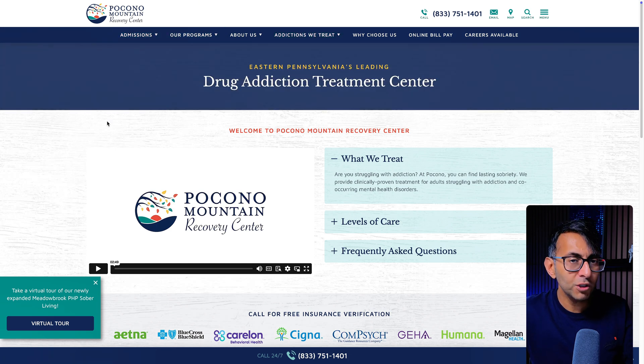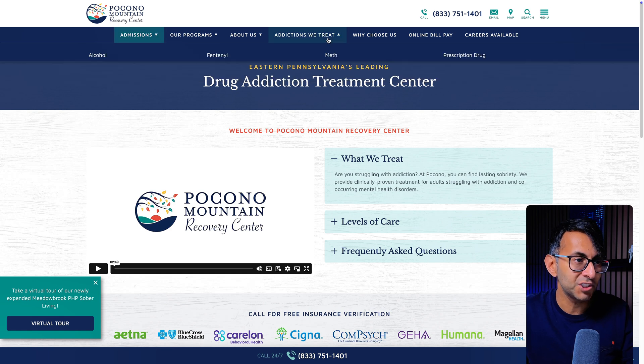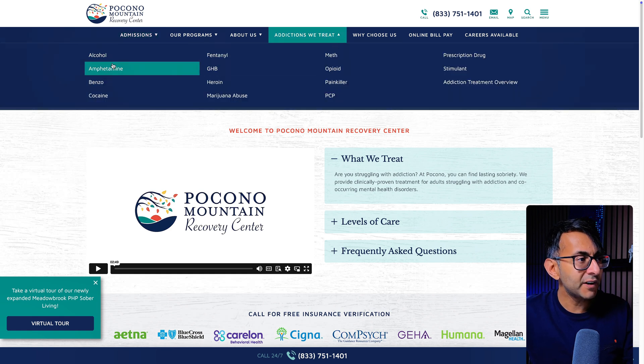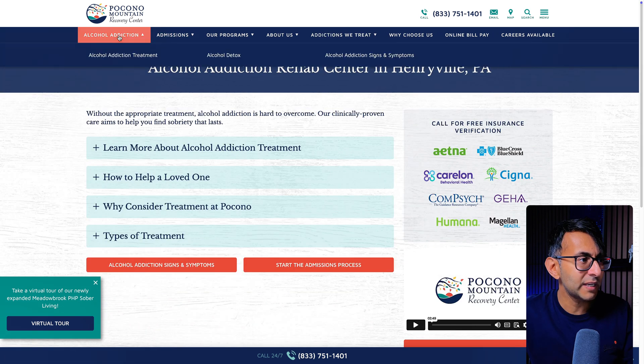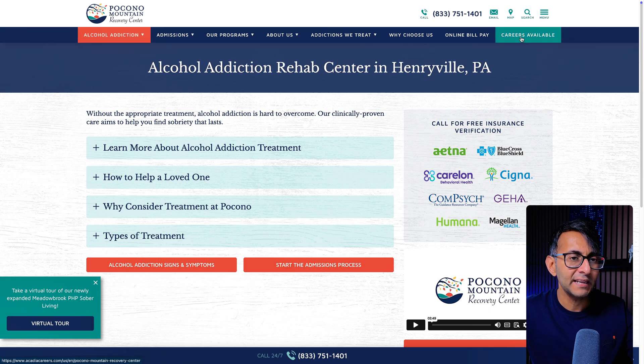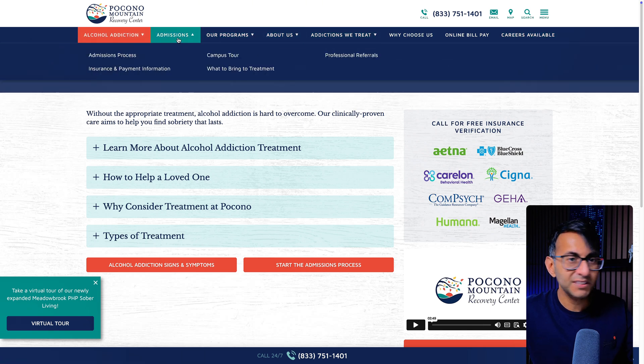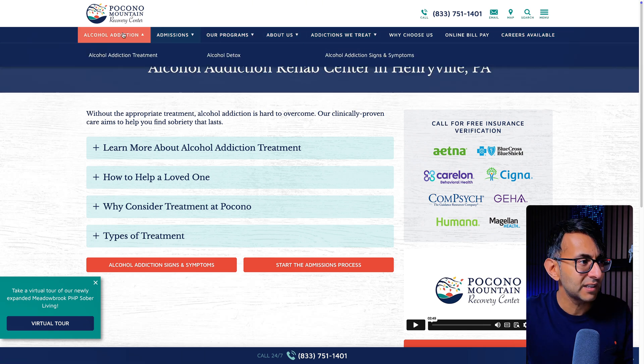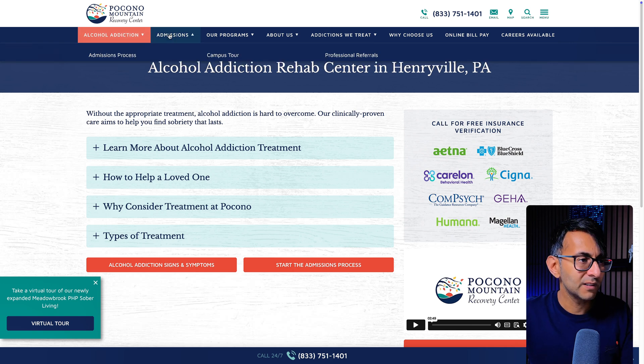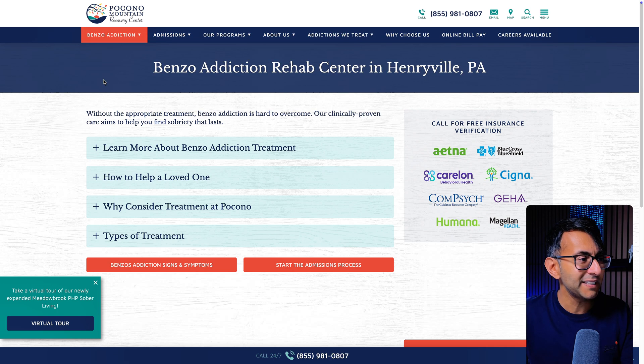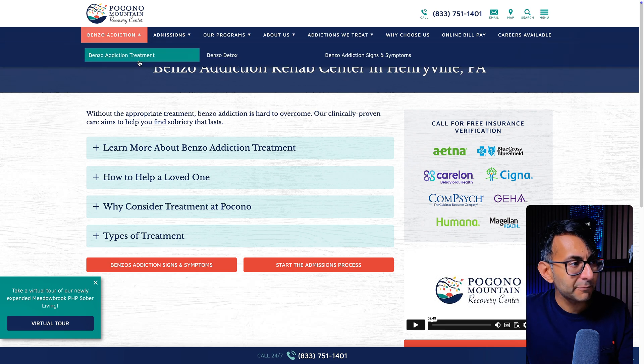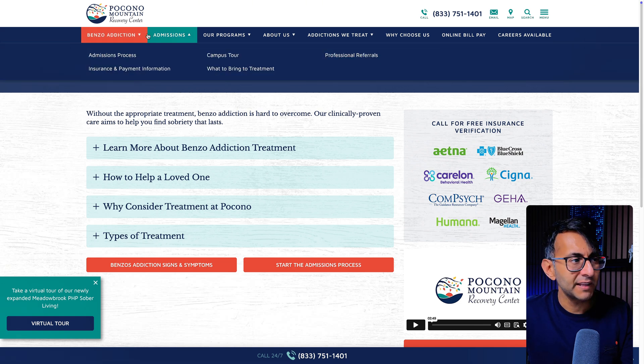But I want you to take note of the fact that this begins with admissions. If I go over here and I click alcohol, we have a new mega menu appear at the beginning. Everything else is there, it's just pushed over a little bit because it's centralized. But we now have alcohol addiction. And if I go over and pick something like benzo, we now have benzo addiction appear over there.